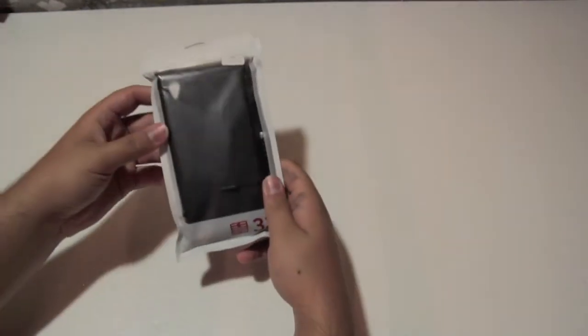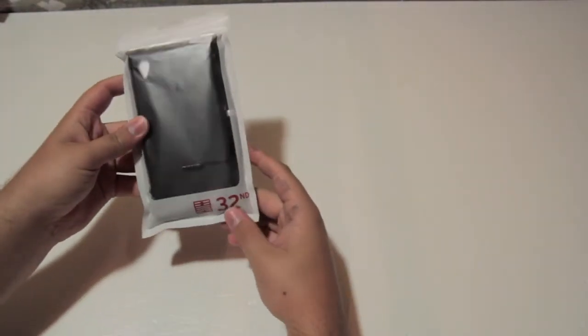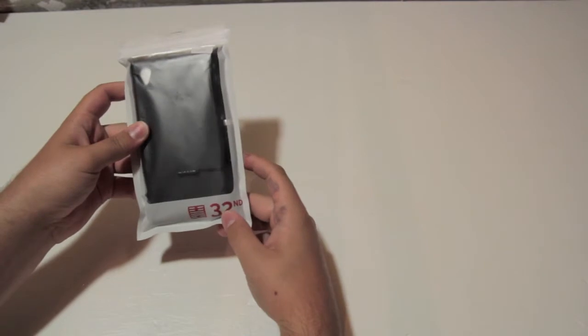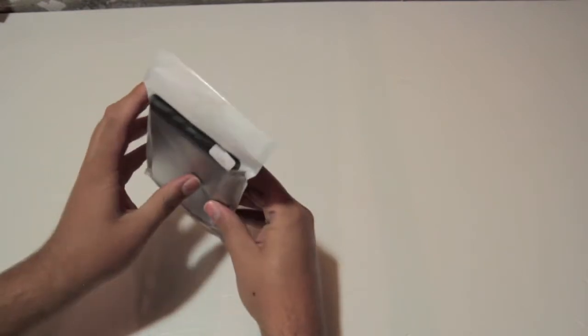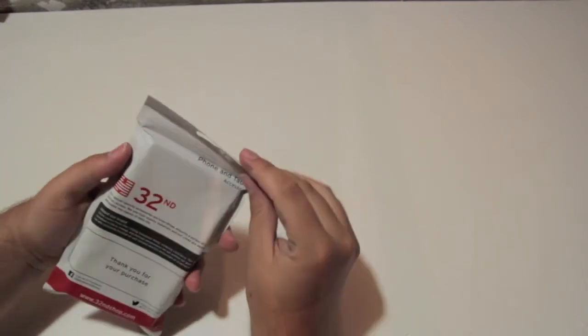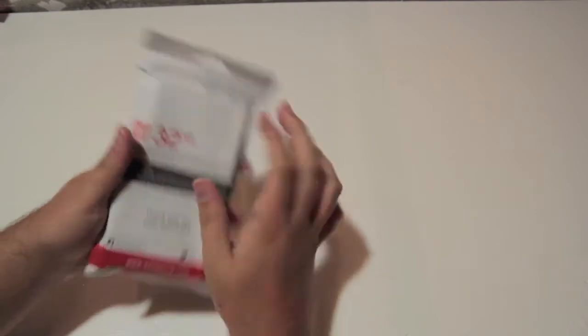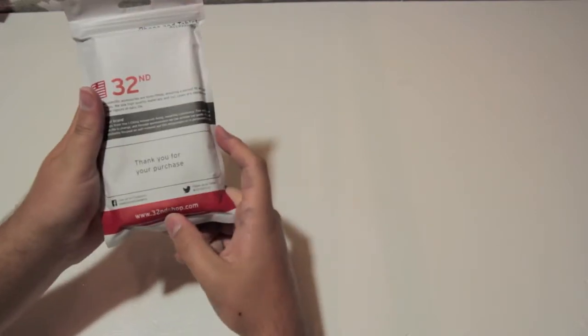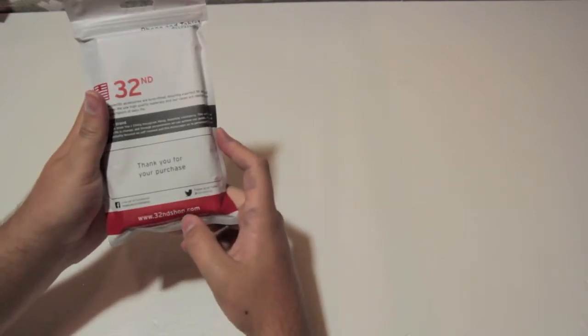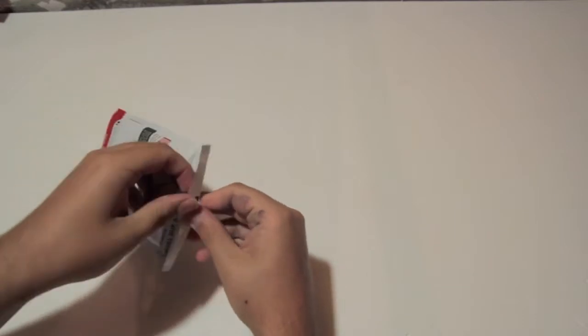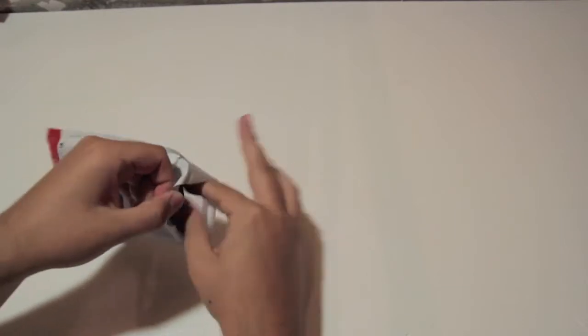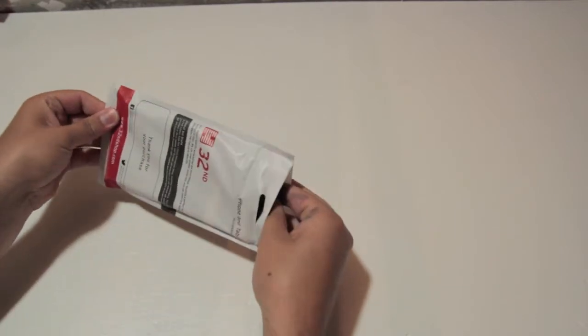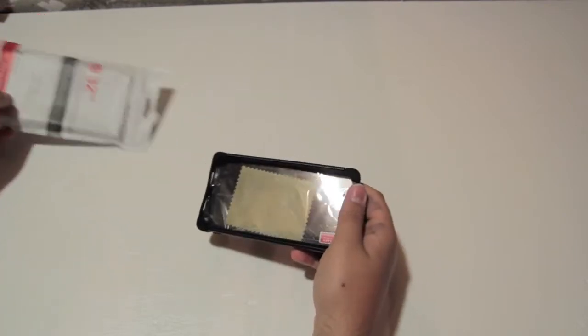30 second branding, thank you for your purchase, their website 30 second shop. I'll have it linked in the description. So just pop it open like that, slide everything out.